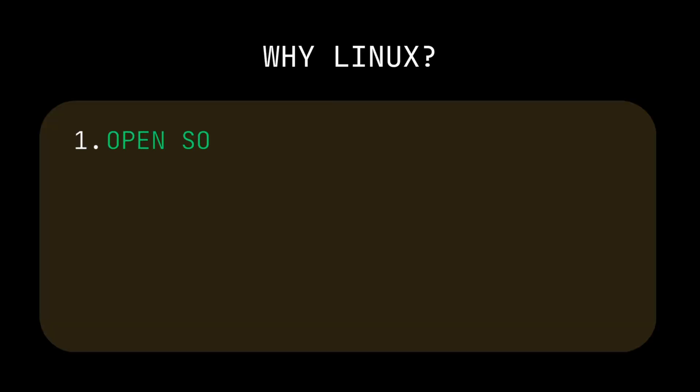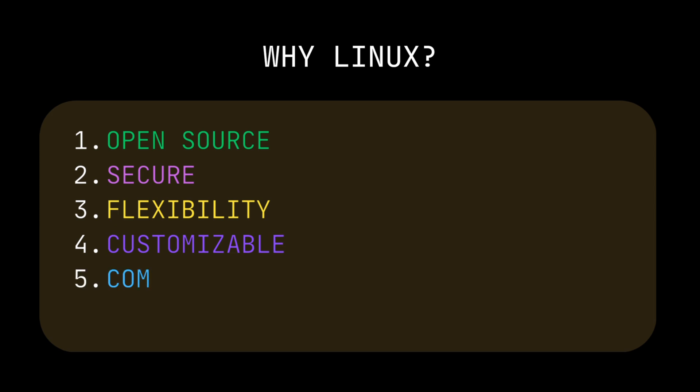Finally, why Linux? Linux is open source, secure, flexible, customizable, with great community support. And of course, Linux is cool.